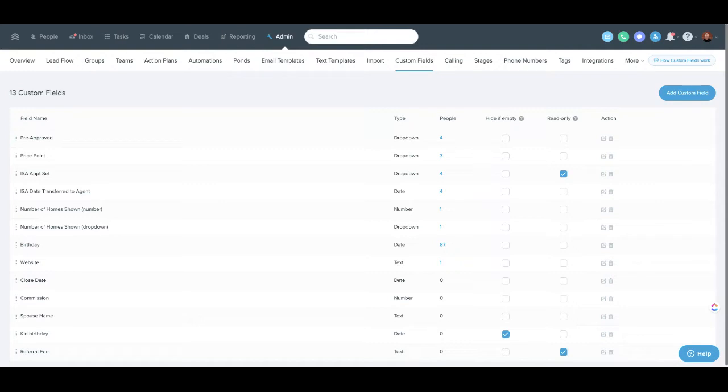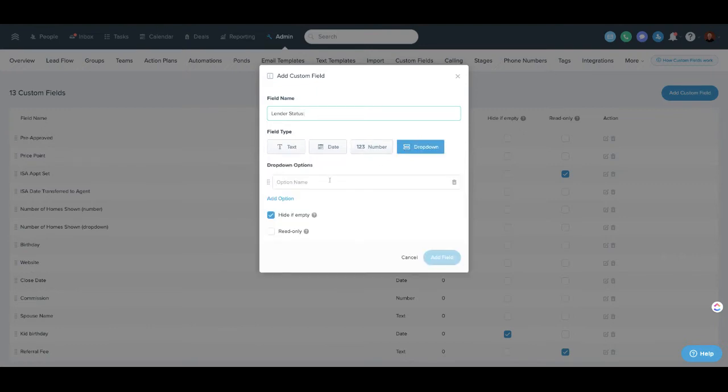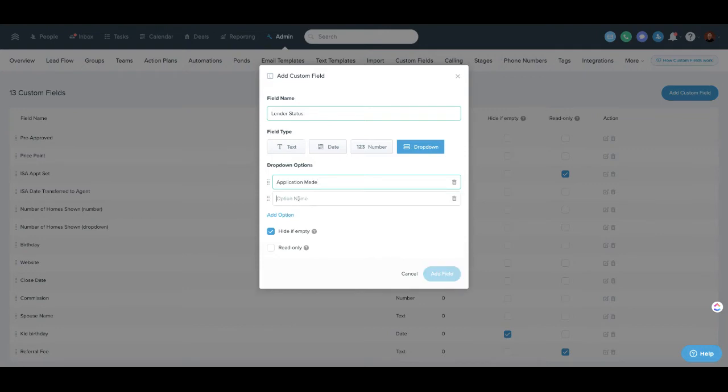So this particular idea with the lender was that we did a custom field and we called it lender status and then made it a dropdown. So this way the lender had options like application made. And obviously this may vary on your model and what your lender wants to do.